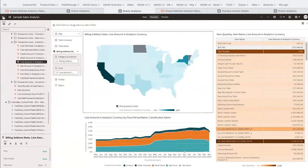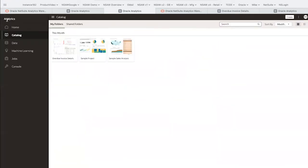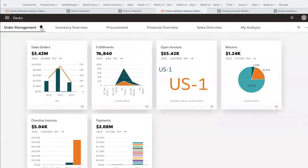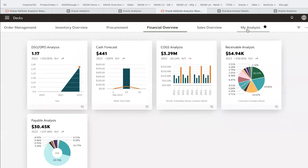I can navigate to my dashboards here, which help me get started analyzing NetSuite data faster. These dashboards can be easily customized, and new dashboards can be built without writing any code.